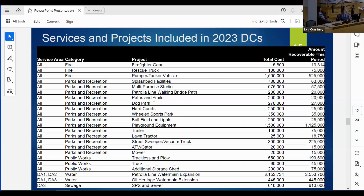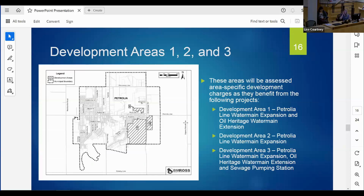This summarizes the projects included in the Petrolia background report as development charge projects. Categories include fire services, parks and recreation, public works, and two water and two sewage projects. Fire, parks and recreation, and public works projects fall into facilities and vehicles categories. For water and sewage projects, we've identified specific benefiting areas - development areas one, two, and three. The next slide shows a map of these development areas.